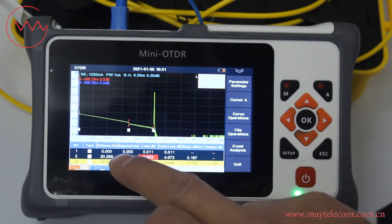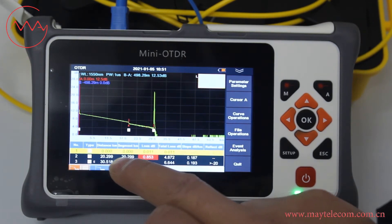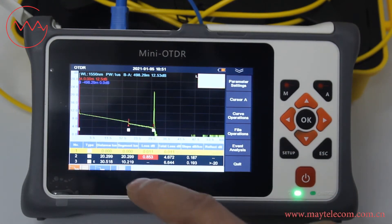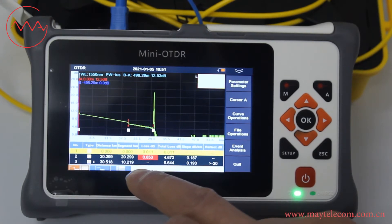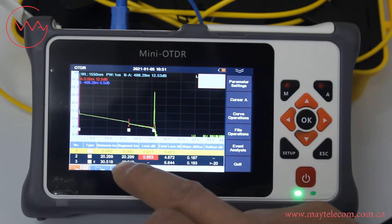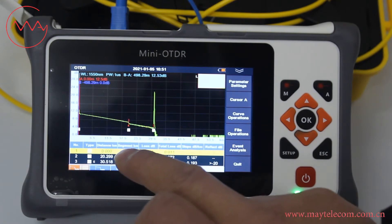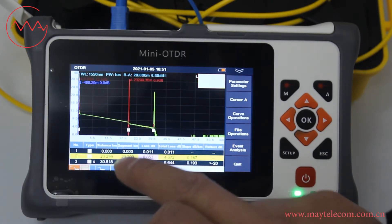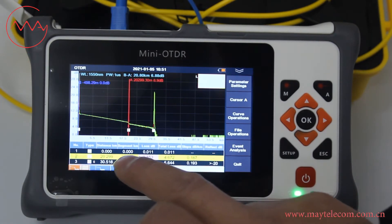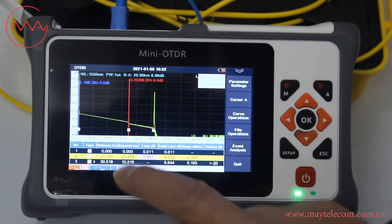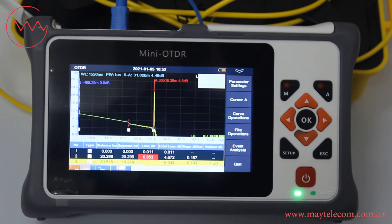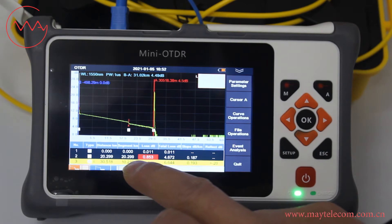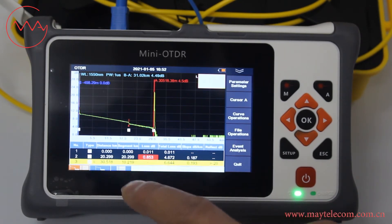We can see the result. This is the curve. This is the data's three events. This is zero — it means the ODDR launch cable. This is the first fiber spool, about 20 kilometers. Here it is the fiber end, 30 kilometers. The length is about 10 kilometers.